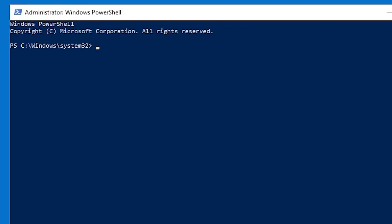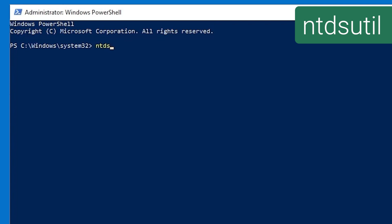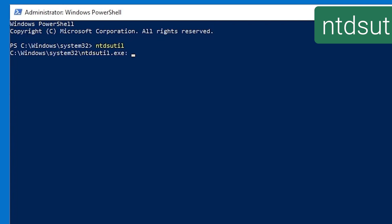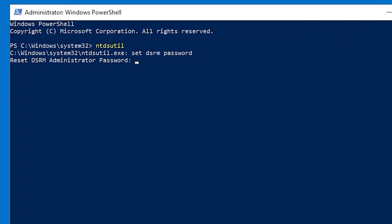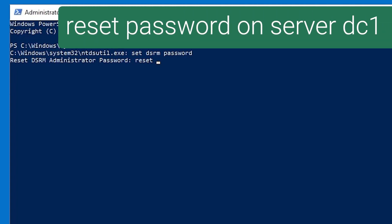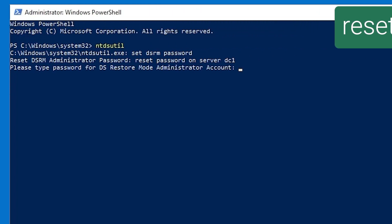Now, to set the password, we use the ntdsutil tool, and once we open that up, we will type set DSRM password. Now, this looks like it might be the place where you actually type the password, but it's not. This is just the reset DSRM administrator password prompt. To set the password, we type reset password on server and then the name of the domain controller, and then it does actually prompt you for the password.